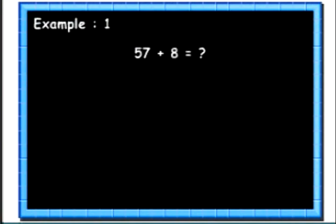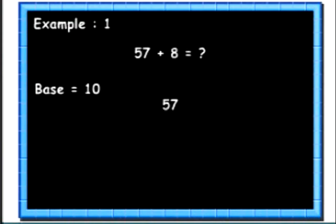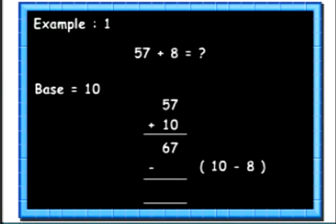Let's see an example. Here we want to add two numbers 57 and 8. We will take the base as 10. Instead of adding 8 to 57, we will add 10 and subtract the complement of 8, that is 2, from the result. 57 plus 10 is 67. 67 minus 10's complement of 8, that is 2, gives us the answer as 65.